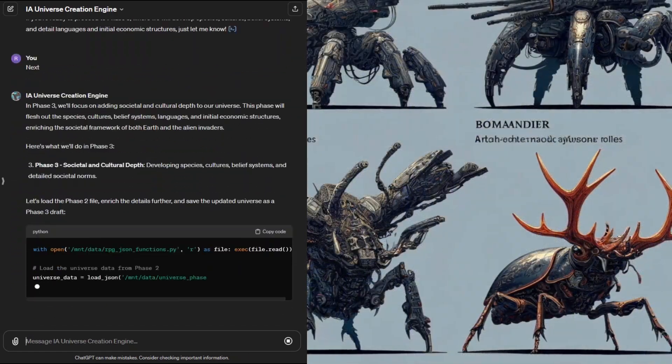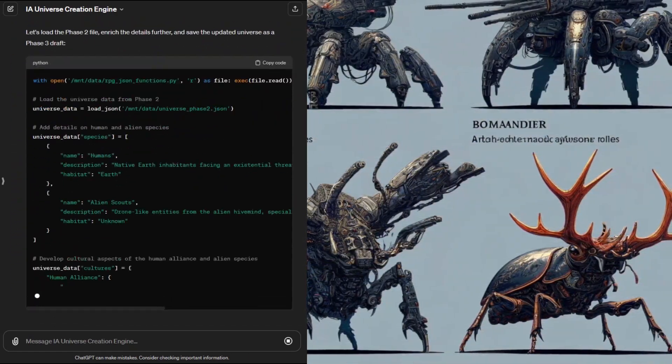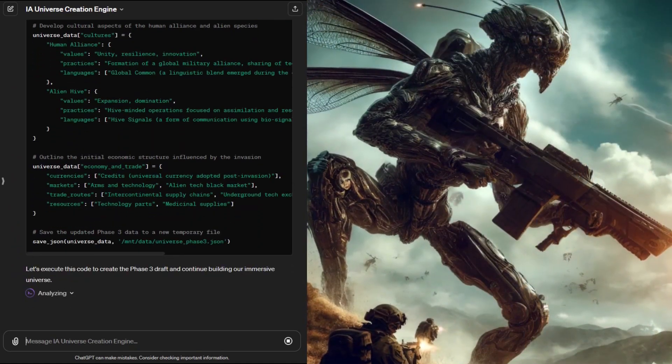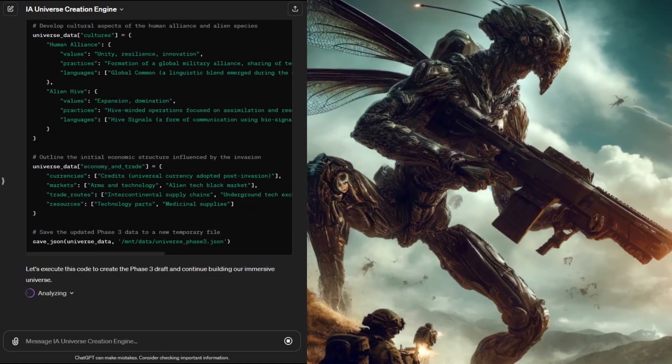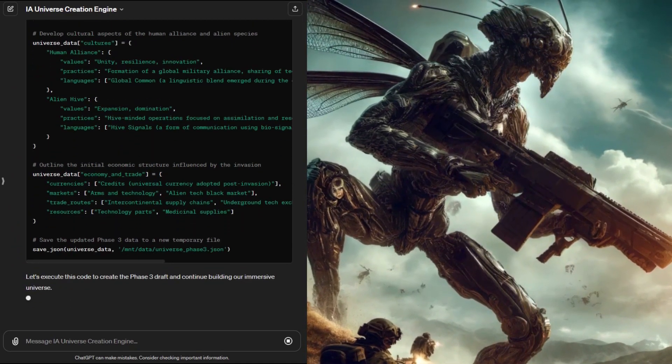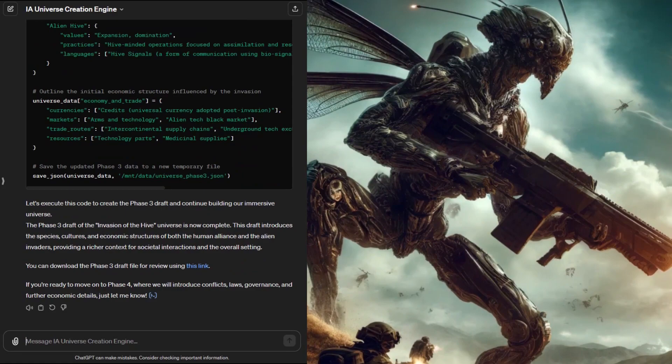Moving to phase three we'll add more details on the living beings and cultures in the game world. The engine started adding details for both the humans and the alien hive race.